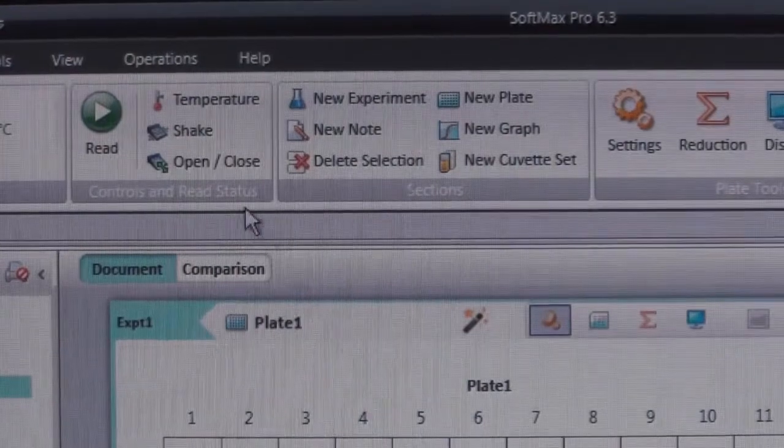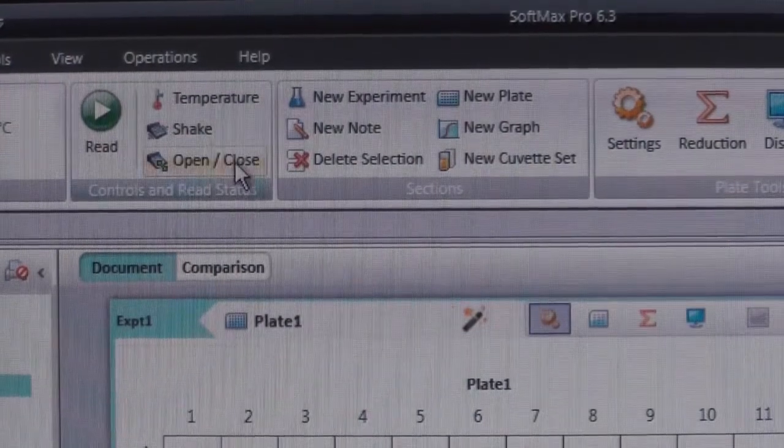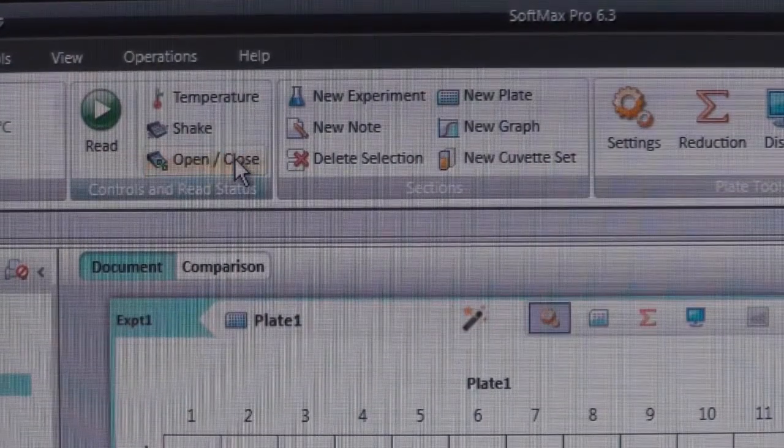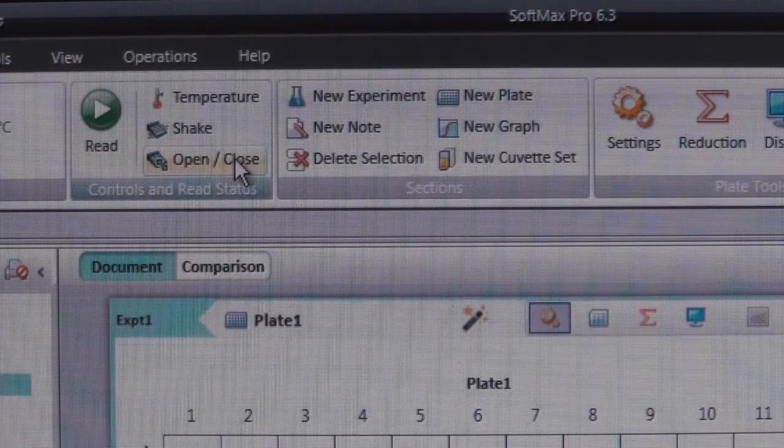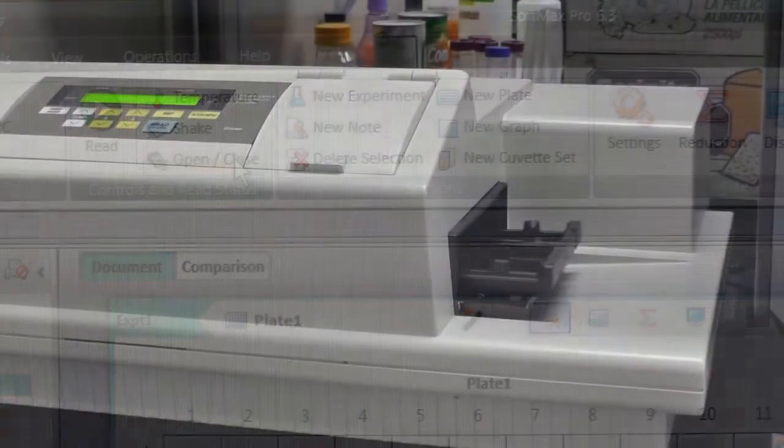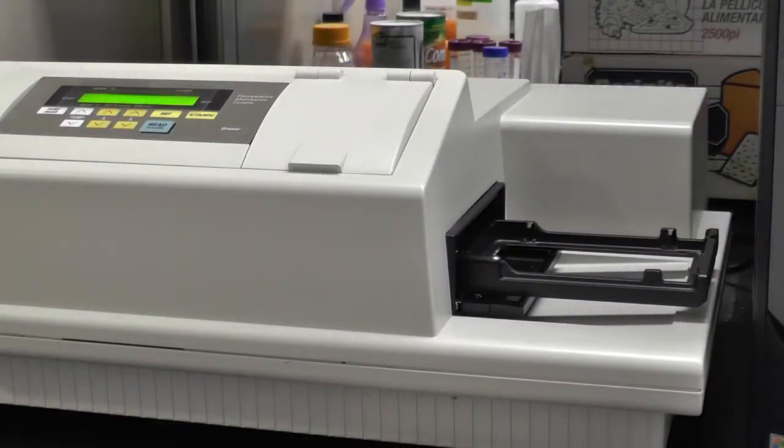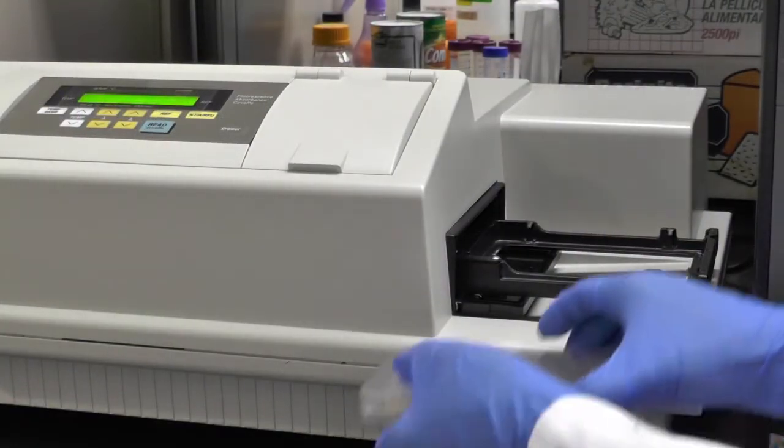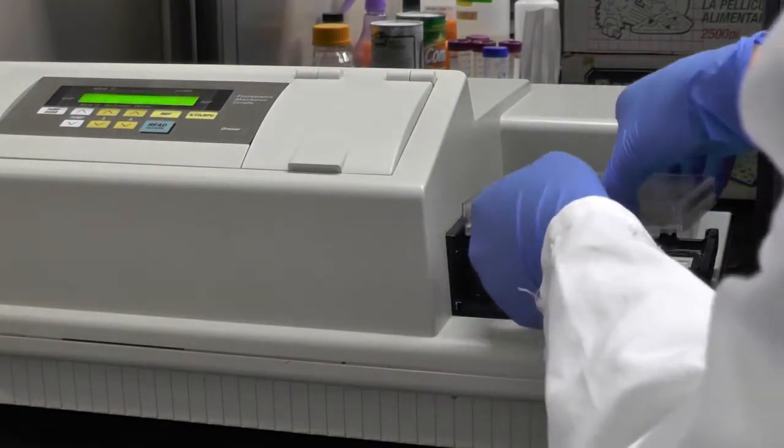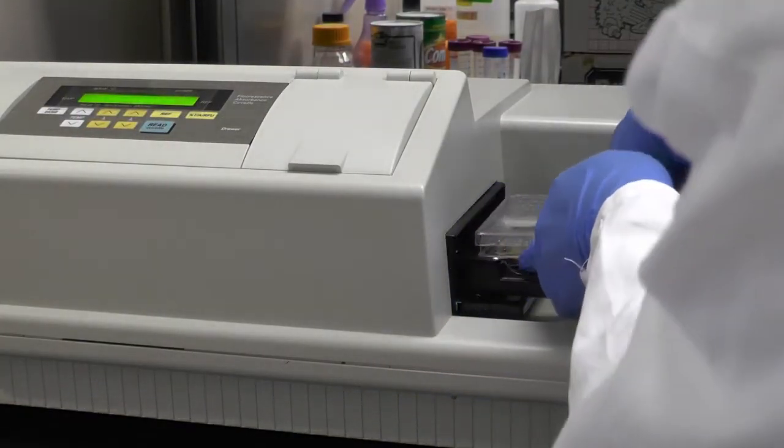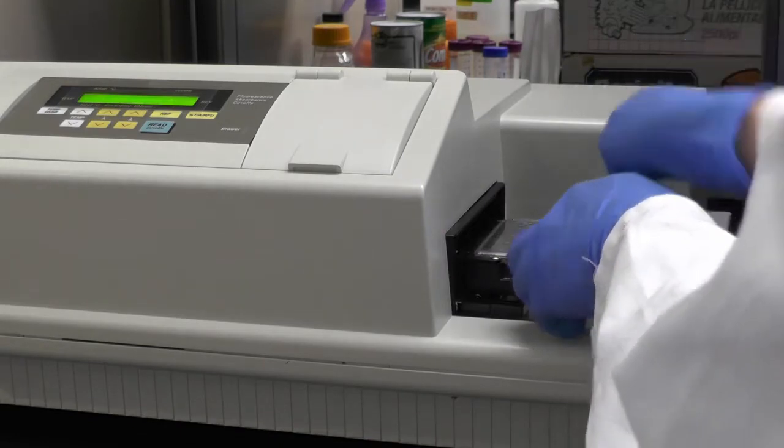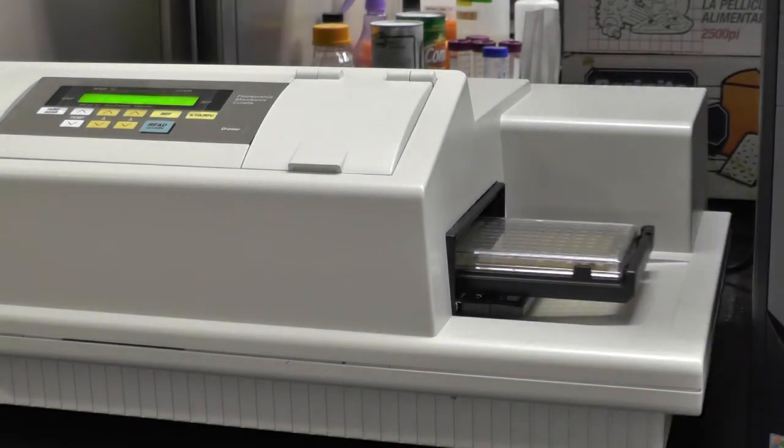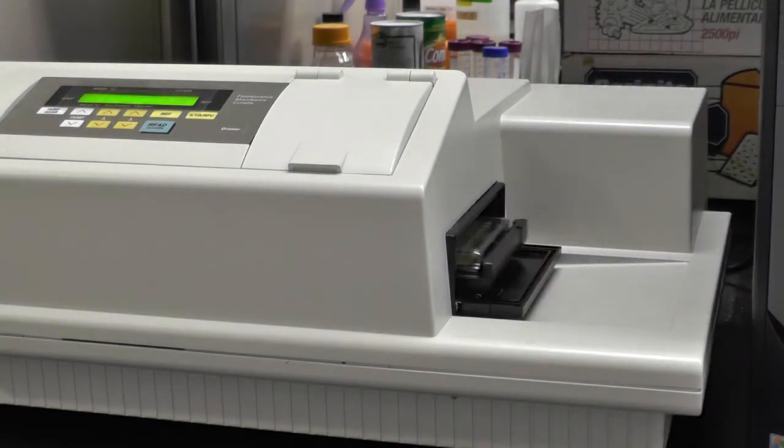To input plates, first click on the Open slash Close icon in the top panel. The instrument door will automatically open. Then carefully load your plate into the machine and press the same icon once again to close the door.